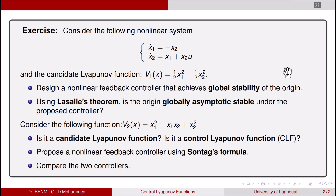This is the first part. The second part of the exercise considers the function v₂(x) = x₁² - x₁x₂ + x₂². Is it a candidate Lyapunov function? Is it a control Lyapunov function? Propose a nonlinear feedback controller using Sontag's formula. And the last question: compare the two controllers.